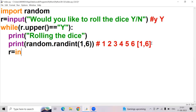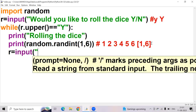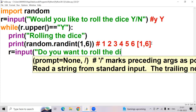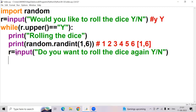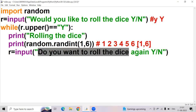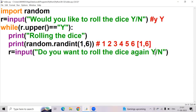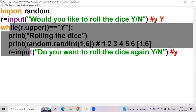Then I write again: r = input('Do you want to roll the die again? Yes or No?'). Here r is a variable, input is a function used to ask input from the user. If I give Y again, it will come back to the while loop and check r.upper() == 'Y'. If the condition is satisfied, the same process repeats.